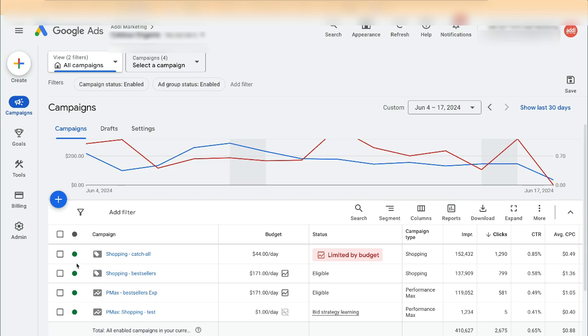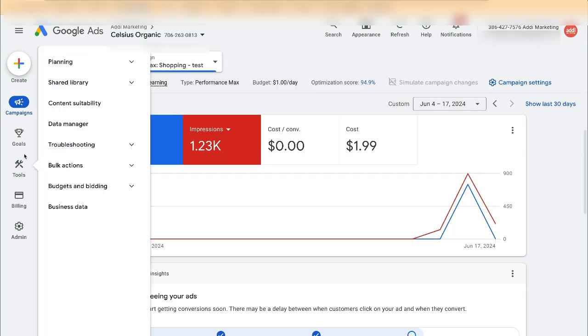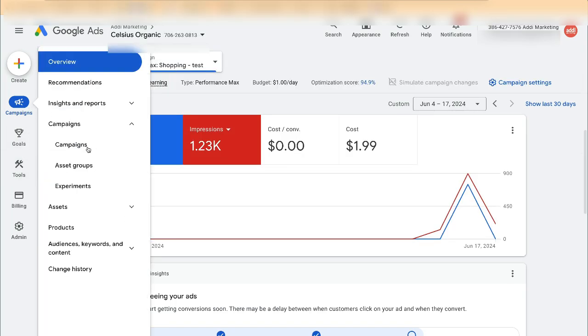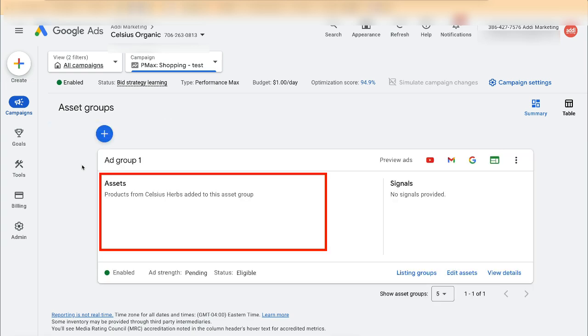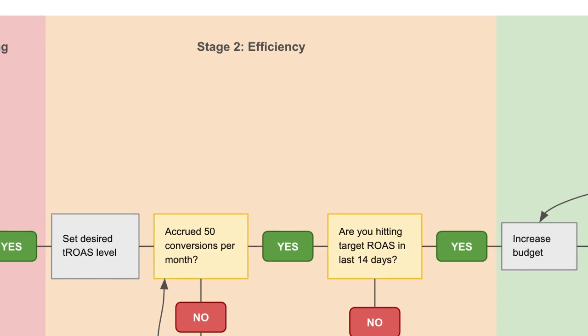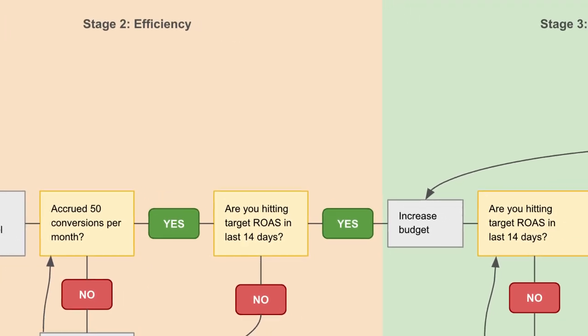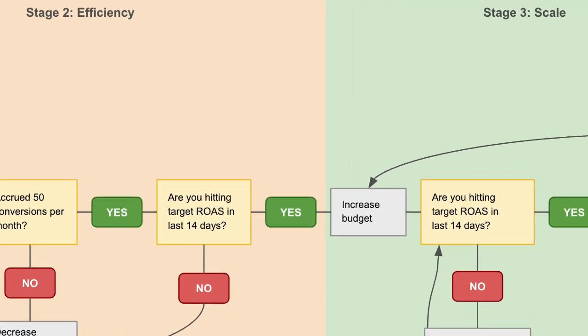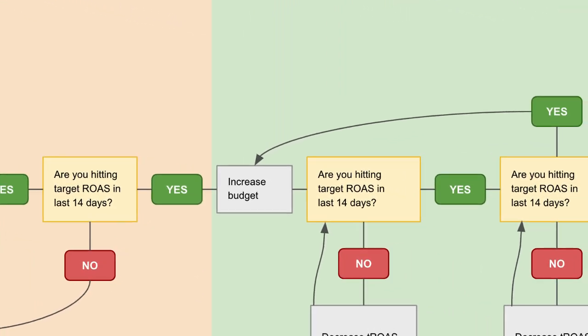Open the Campaigns view and observe the new PMax campaign with empty assets. Now that you've created a feed-only PMax campaign, your ultimate goal is probably to increase revenue by scaling it. I've developed a simple process for scaling Performance Max and Shopping campaigns — you can download it using the link in the description.